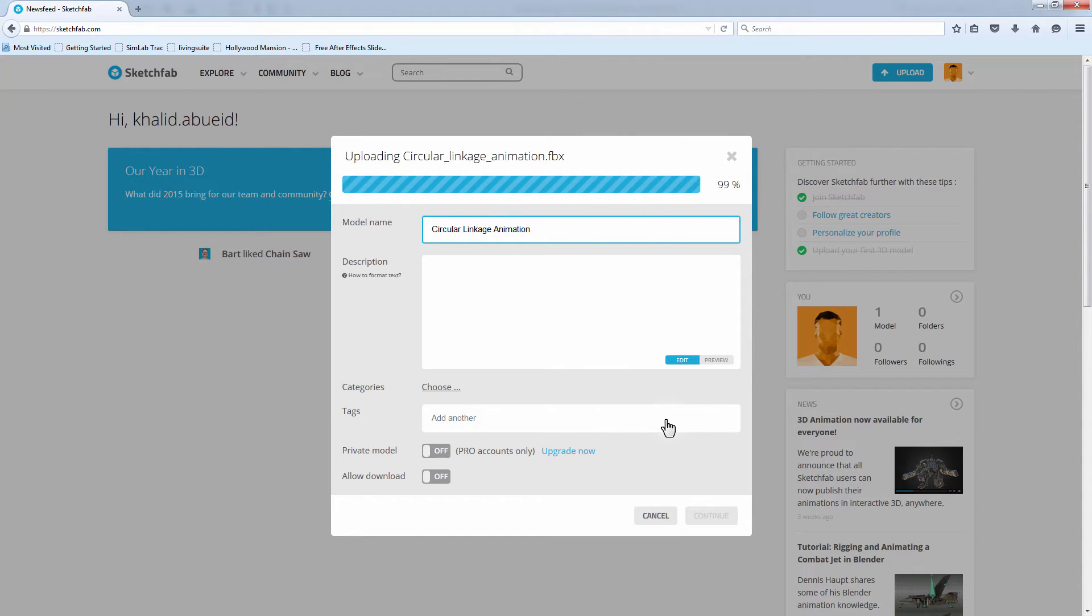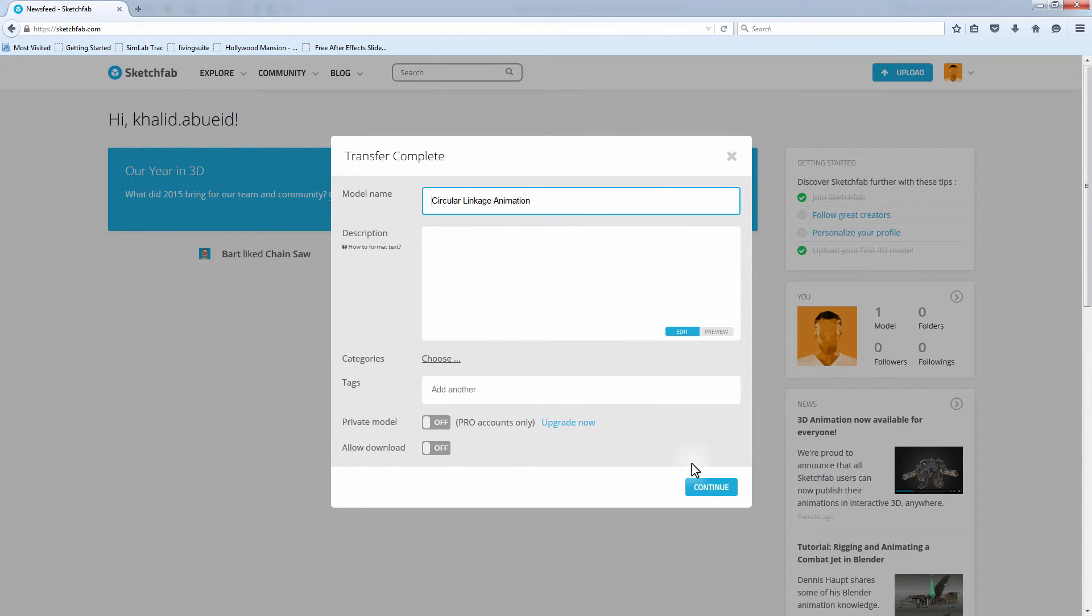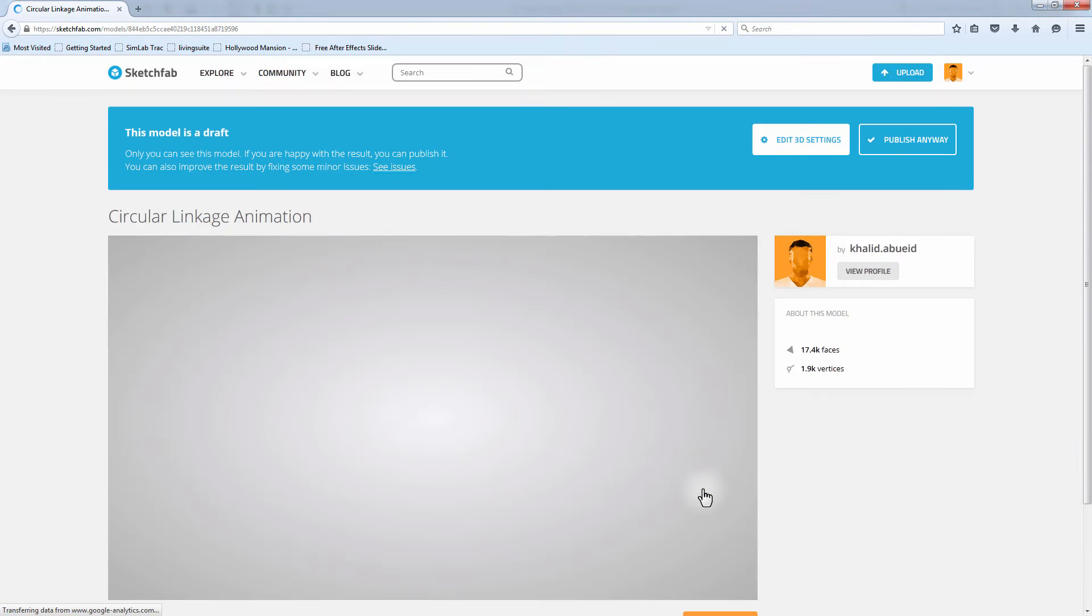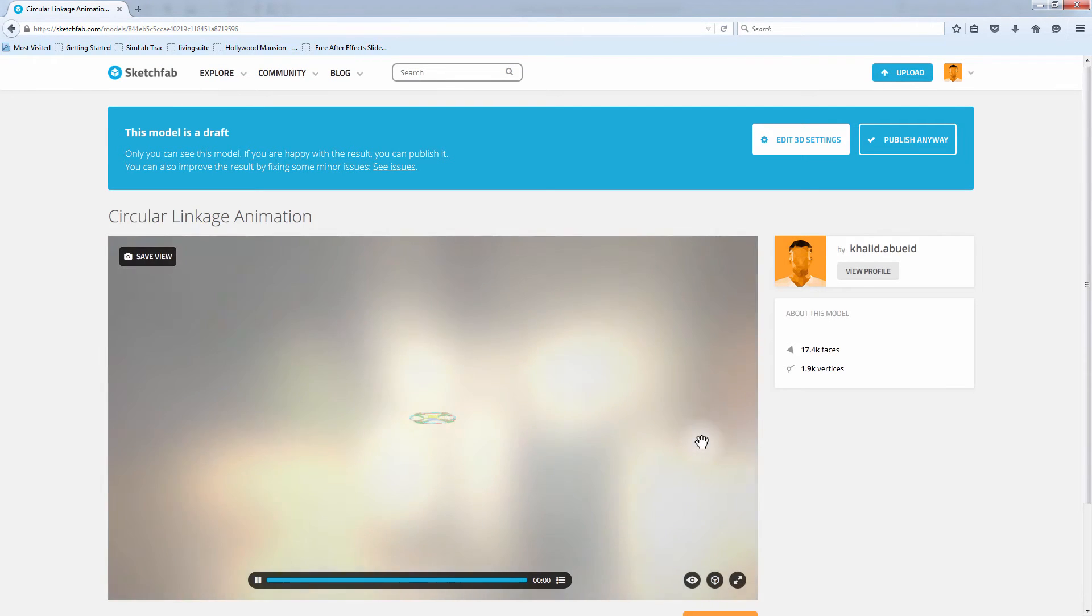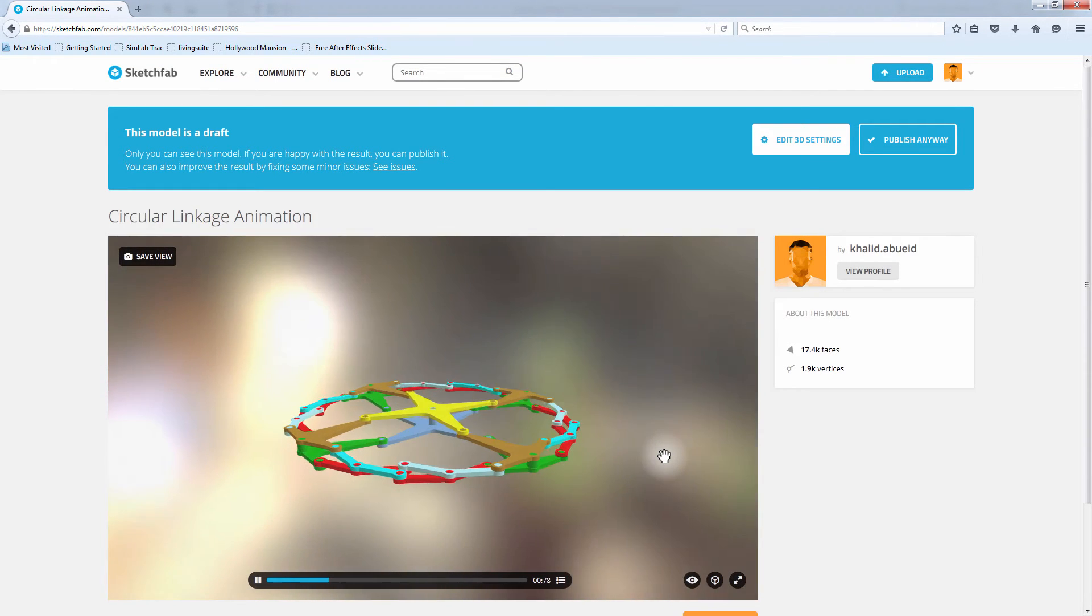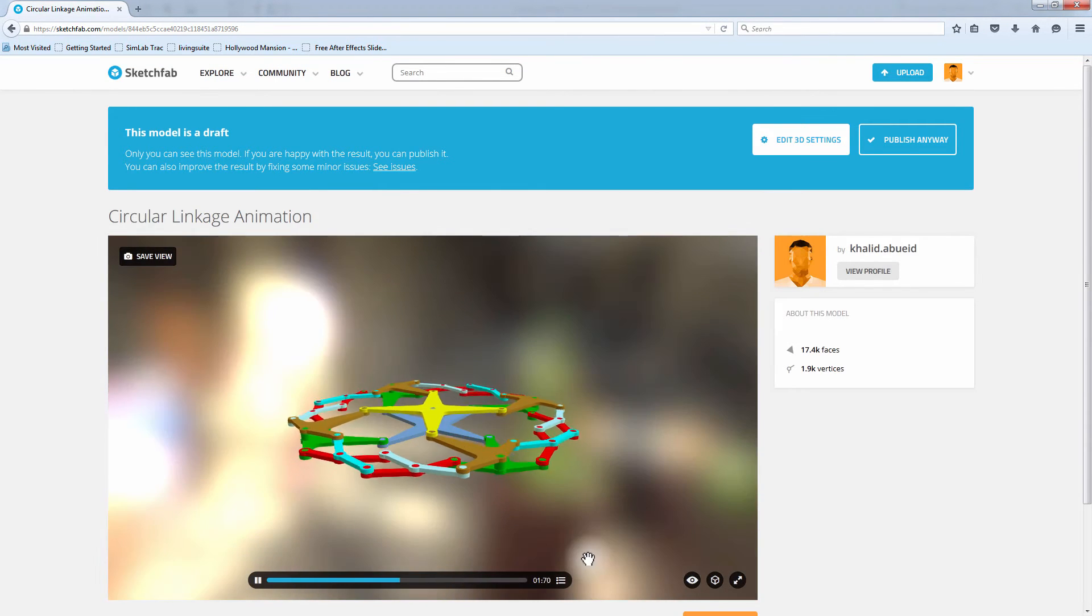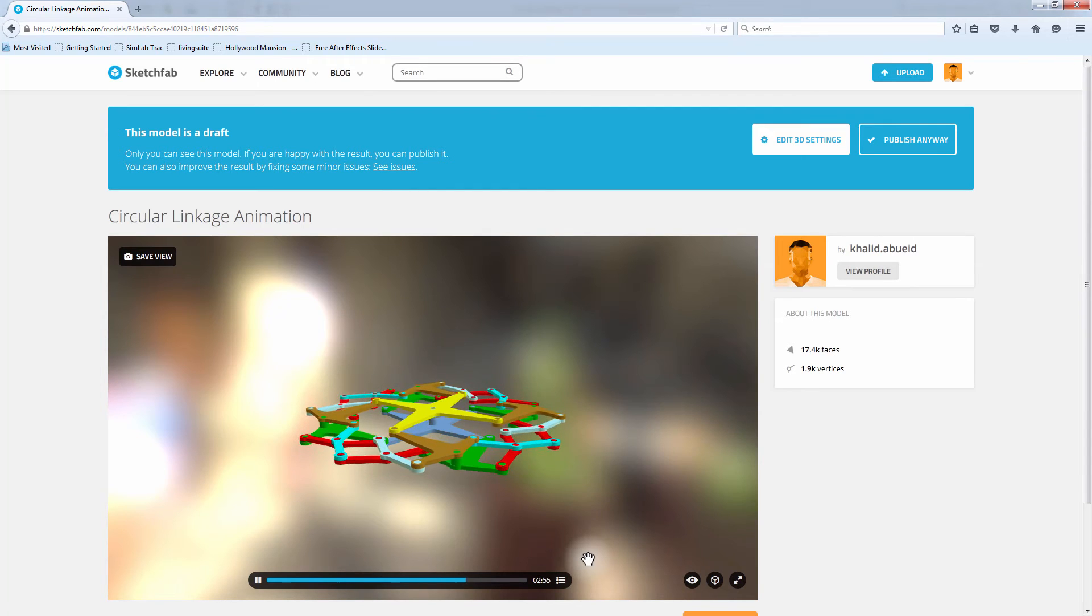Once the uploading status is complete, click Continue. Now you are able to view your animated SOLIDWORKS design on Sketchfab.